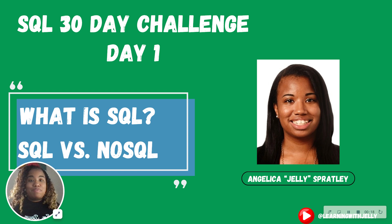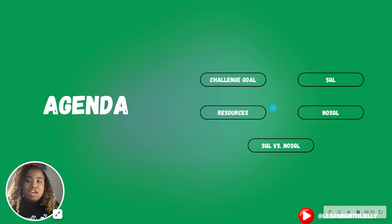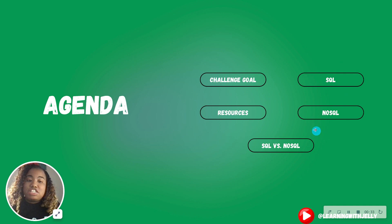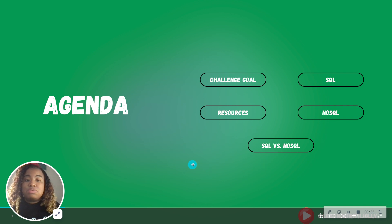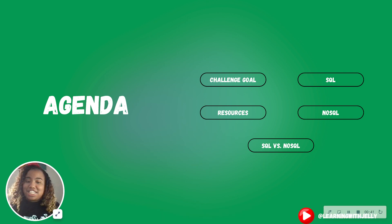So on day one, we're going to talk about what is SQL and the differences between SQL versus NoSQL. The agenda: we are going to discuss more about the challenge at hand, talk about SQL and NoSQL, and then do a comparison and contrast between the two. These concepts should set us up for future videos to come in the challenge.